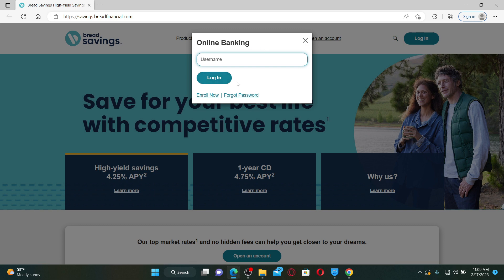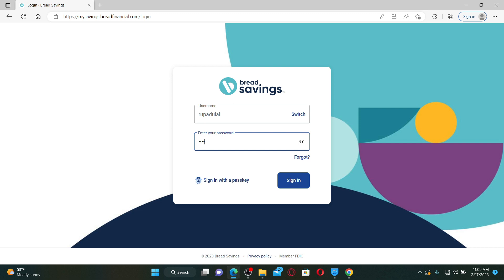If you're not being able to log into your online banking account, the first thing to make sure is that you are using a correct username and the correct password for your account. If you're typing in the wrong information, you will not be able to log in. If you're having trouble remembering your credentials, you can click on the forgot link to follow the on-screen prompts and recover your credentials.